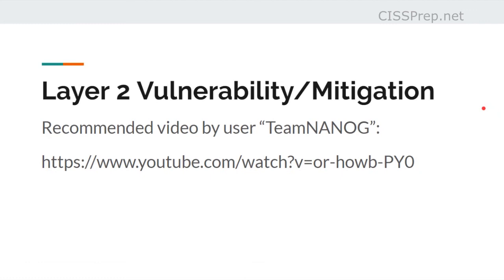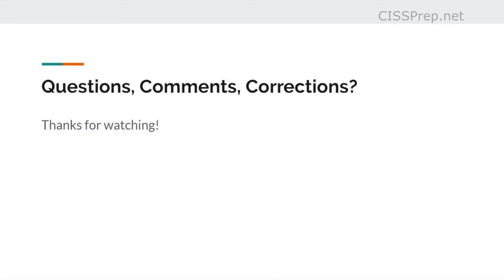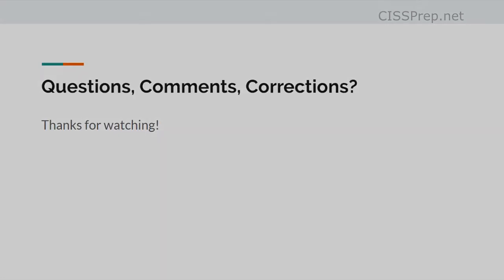So be warned, it's an hour and a half, and the audio and video quality isn't great, but it's loaded with a lot of good information. So thanks again for watching, and have a great day.